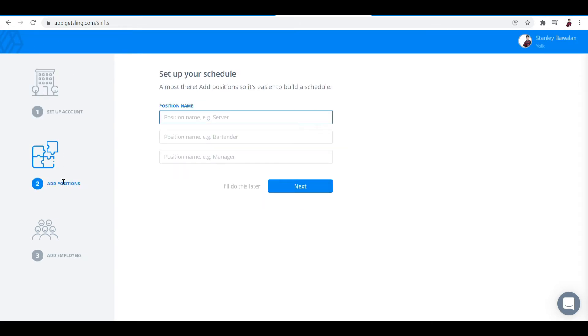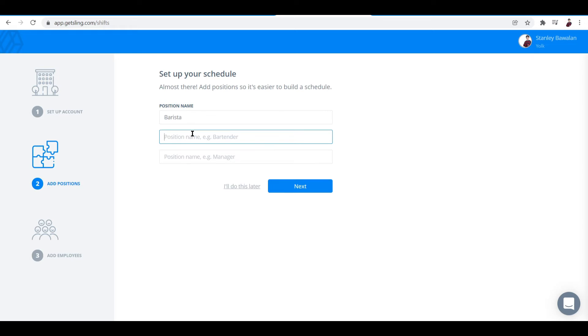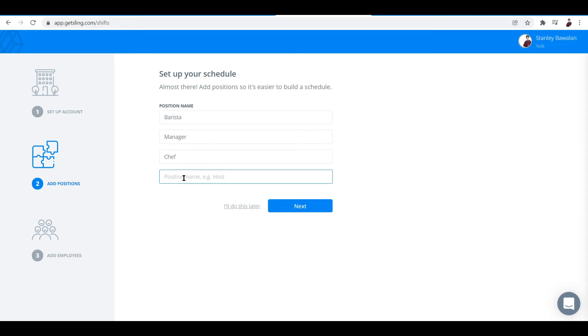Next to set up is the positions. Now we have different positions for a cafe right. So let me input barista right here, or bartender. Let me input manager. And then of course I'll have a chef or a cook. Let me input chef and a sous-chef or cook.